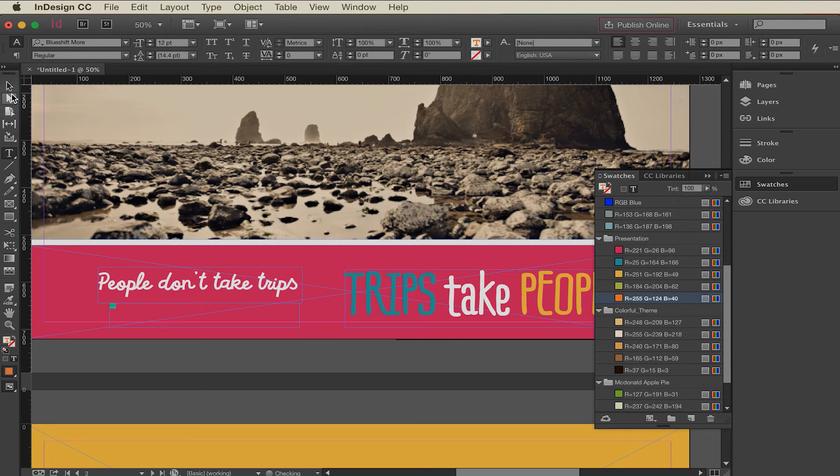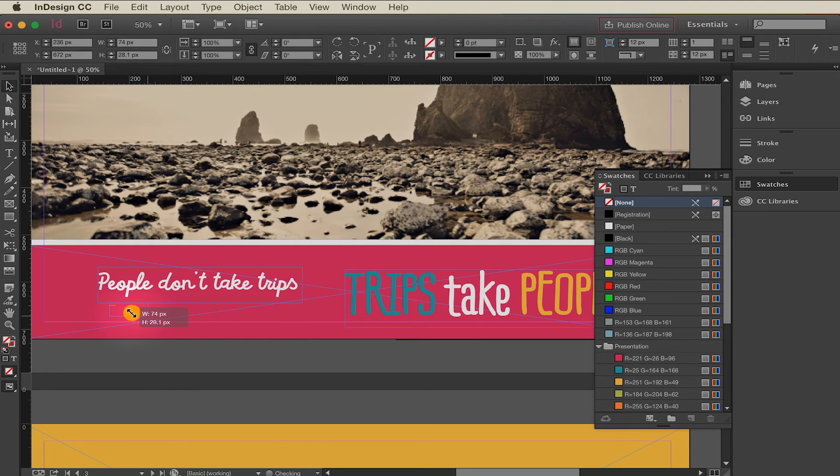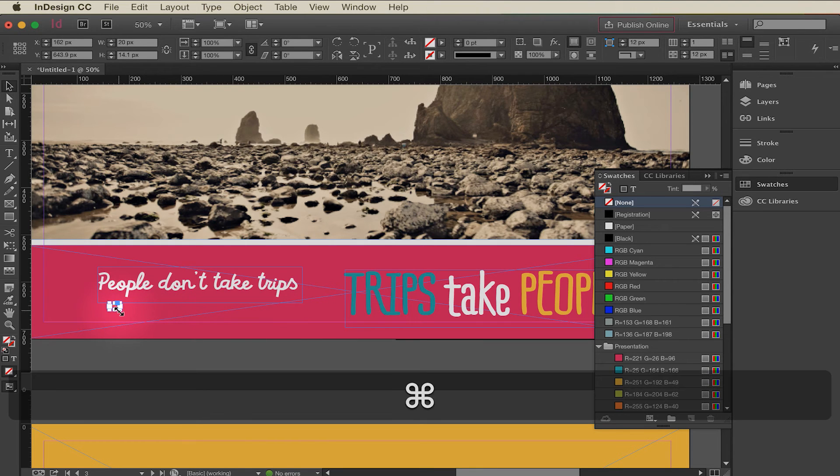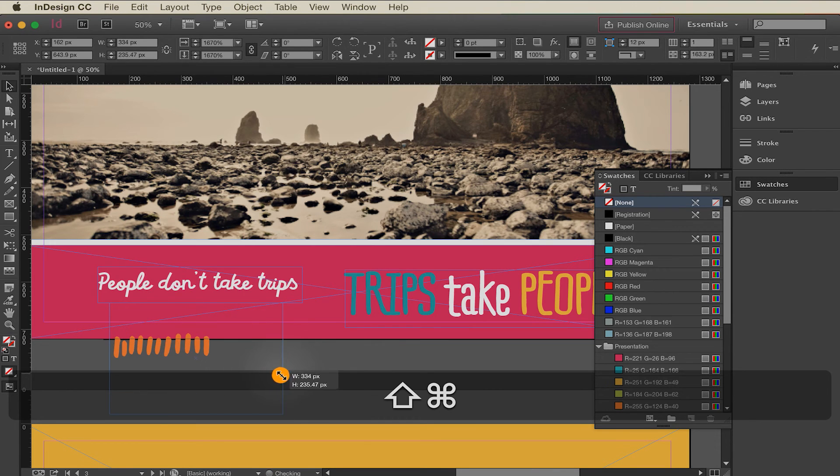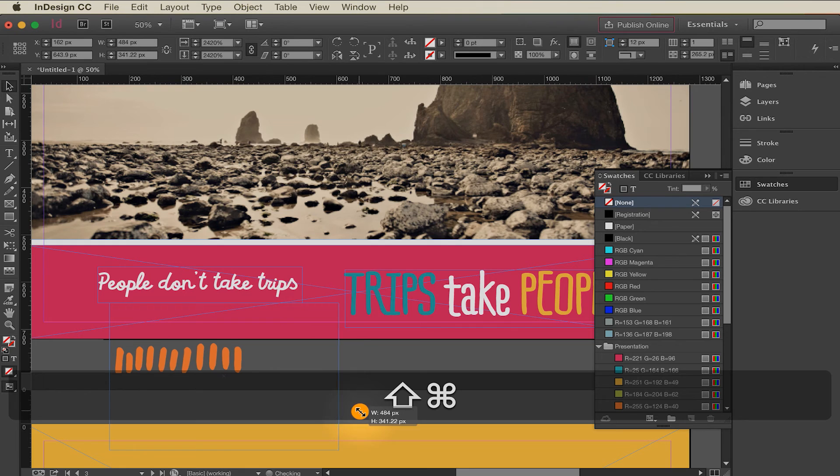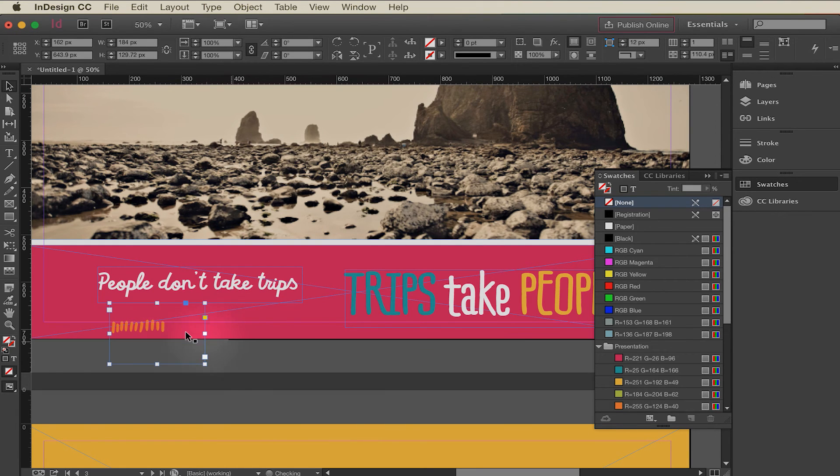Okay and again we'll scale it up and the easiest way to do that is to drag that and again command shift. There we go. And actually I don't want to drag it quite that big. So what I'm going to do is replicate it. So I'm going to make one here.